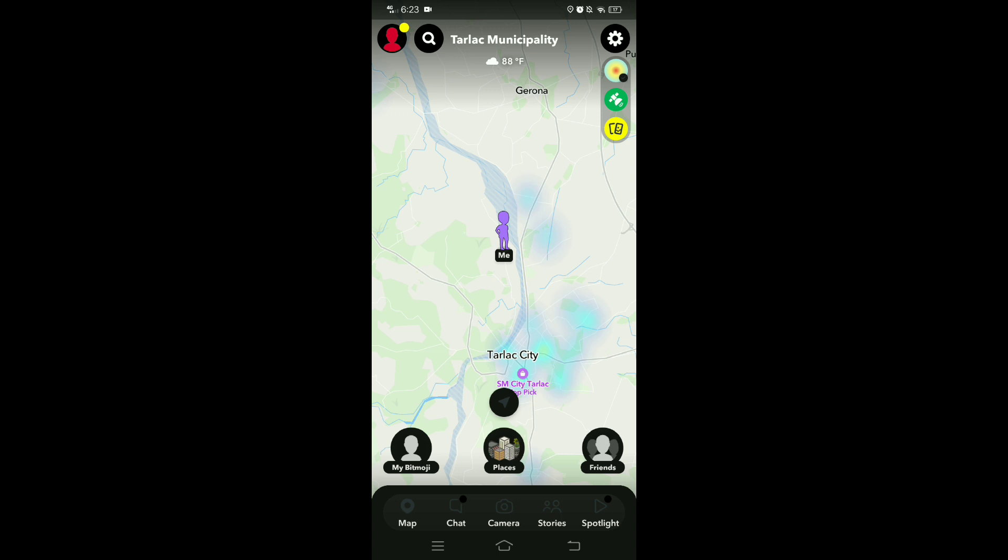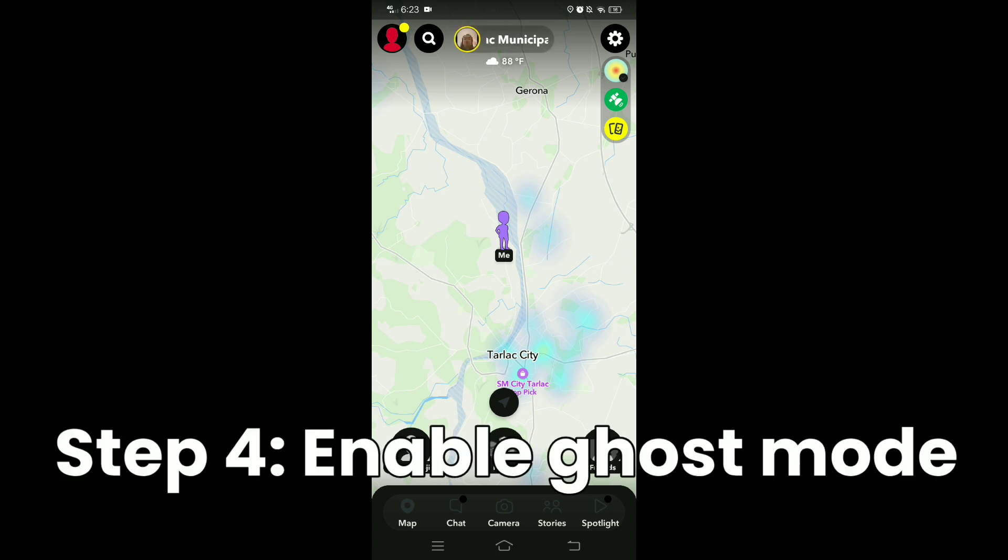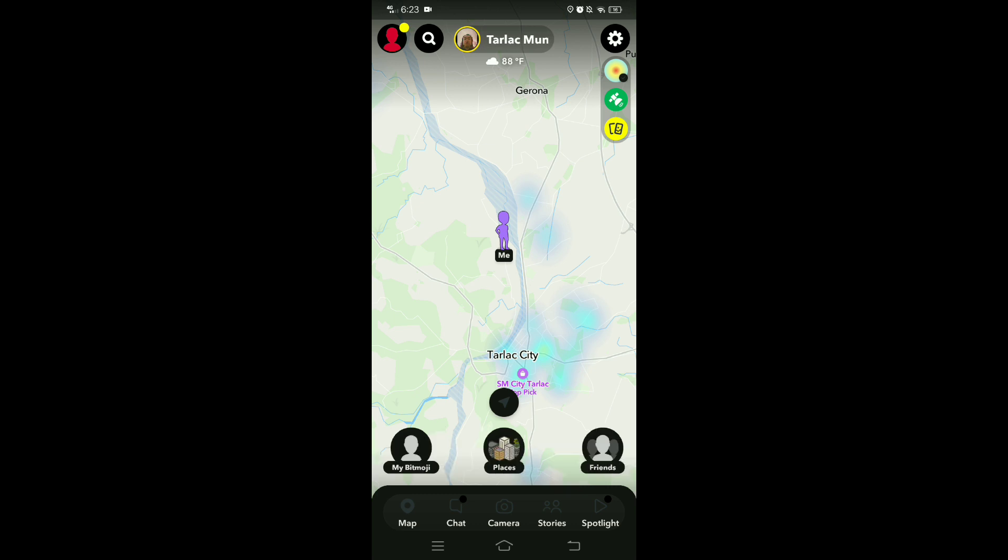And then in here you can see now your location on Snapchat. Now to freeze your location on Snapchat, tap the gear icon at the upper right corner.